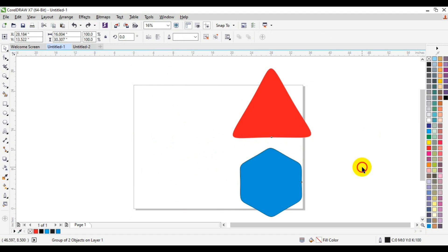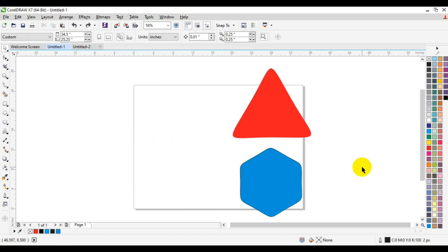And this is how you can round the corners of your shapes in CorelDRAW. Let me place them one after the other so you can compare — here we have the triangle and the hexagon with rounded corners side by side.